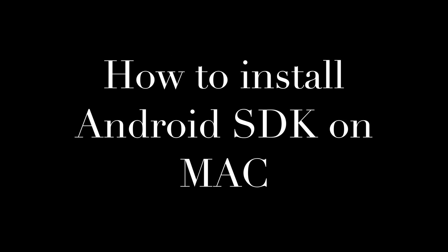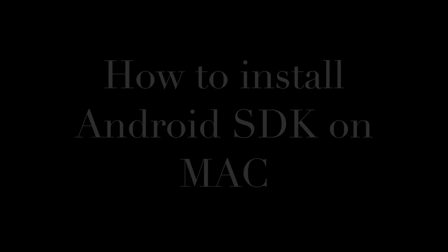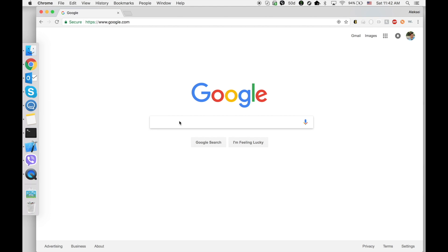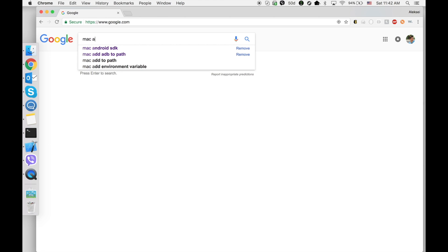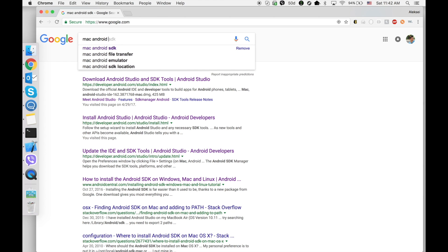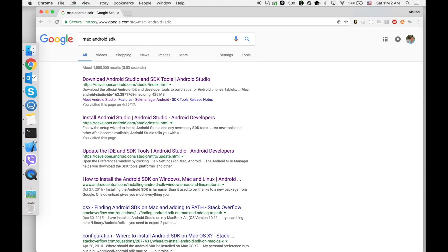Hi! In this video we will install Android SDK on a Mac machine. First step, open Google and search Mac Android SDK.